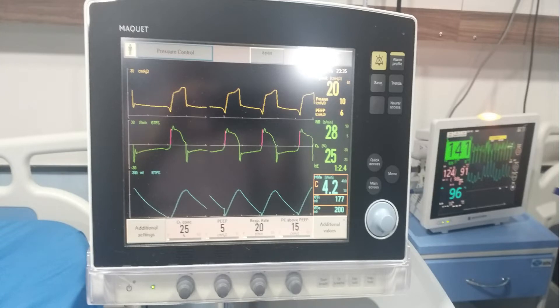Many ventilators have graphical presentation of various patient-ventilator interactions, which help you gauge the situation in a better way. At times you can detect many clinical problems prior to clinical deterioration — be it a leak or other issues — just by looking at the ventilator graphics.